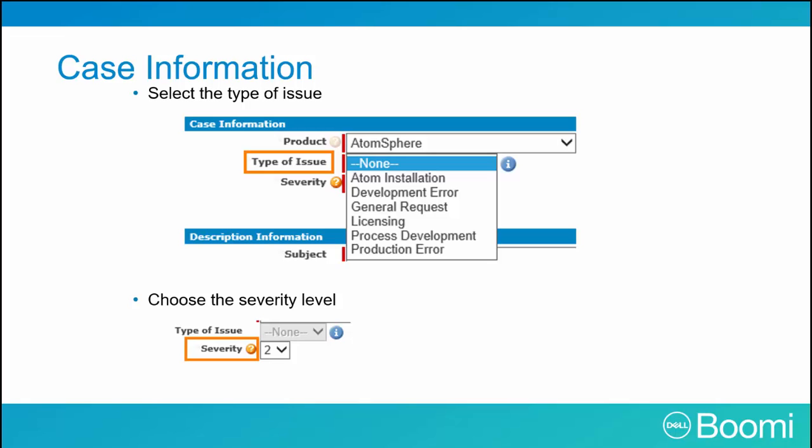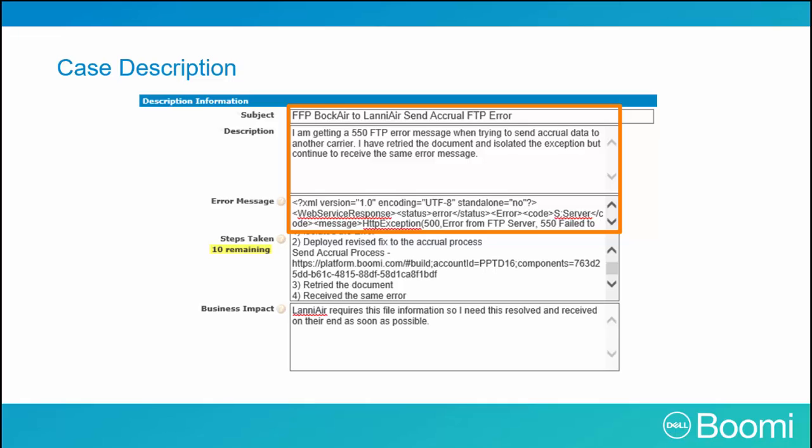Let's move to the case description. The first item is the subject — include a brief, meaningful summary of the issue. For the description, include details about the error, such as connector and document type. While it's not required, it is important to include the error message received. To do so, copy it from the process execution report on the process reporting screen.